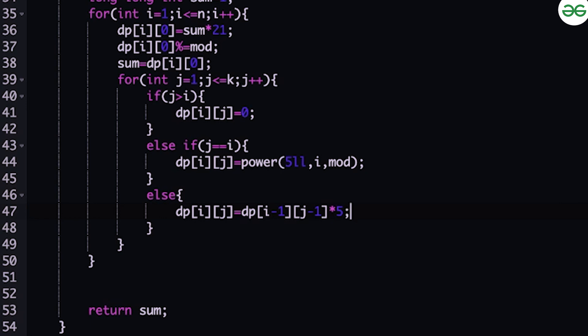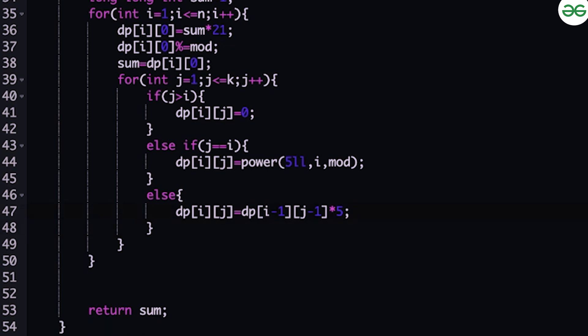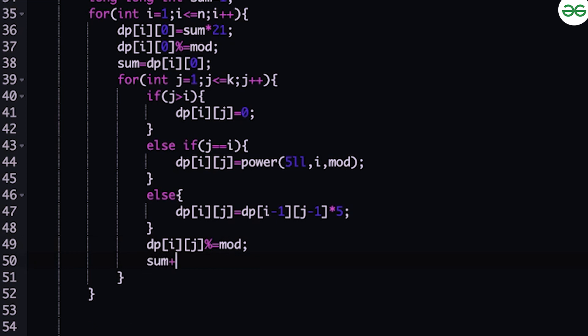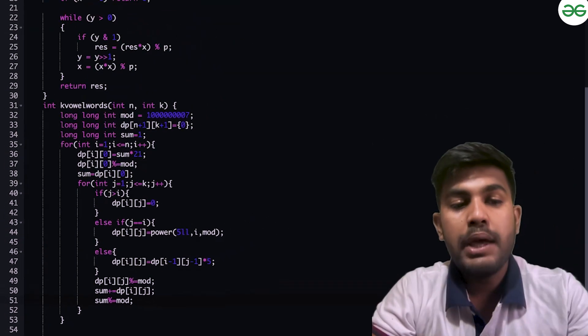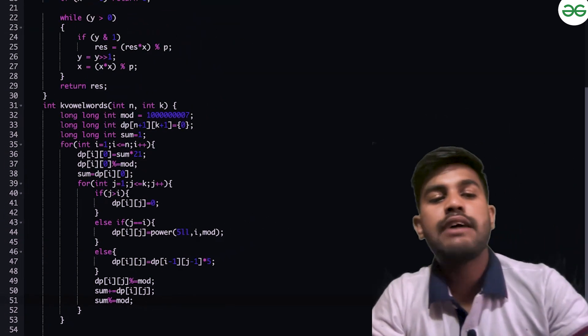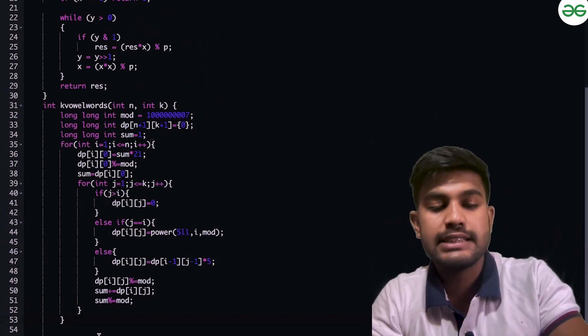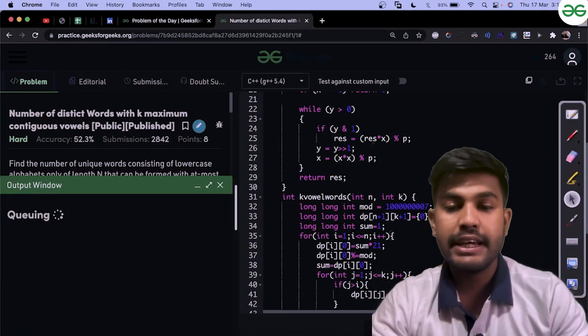Then we do the mod: dp(i, j) modulo equals mod. This is generalized for all three cases. Then sum plus equals dp(i, j), and sum modulo equals mod because all the values after getting added need to be modulo again. We return the sum.